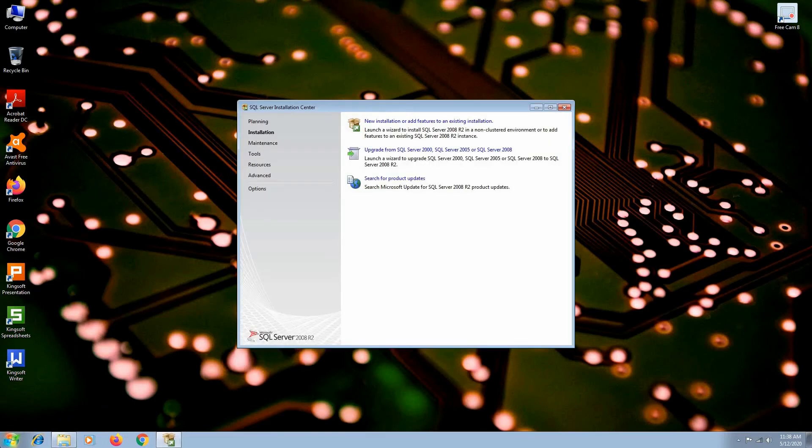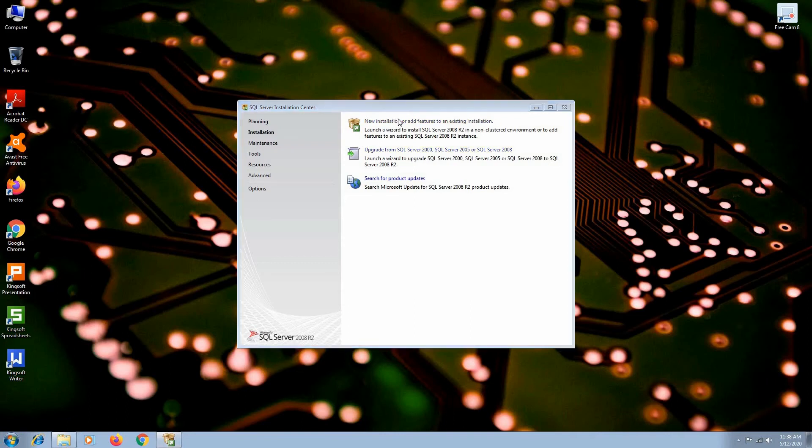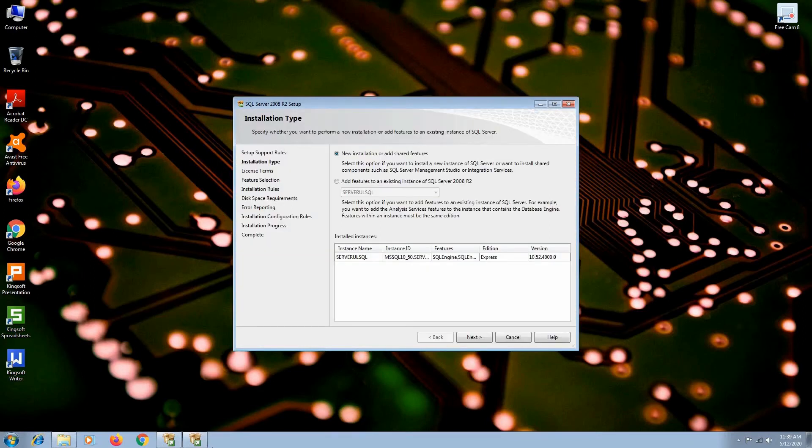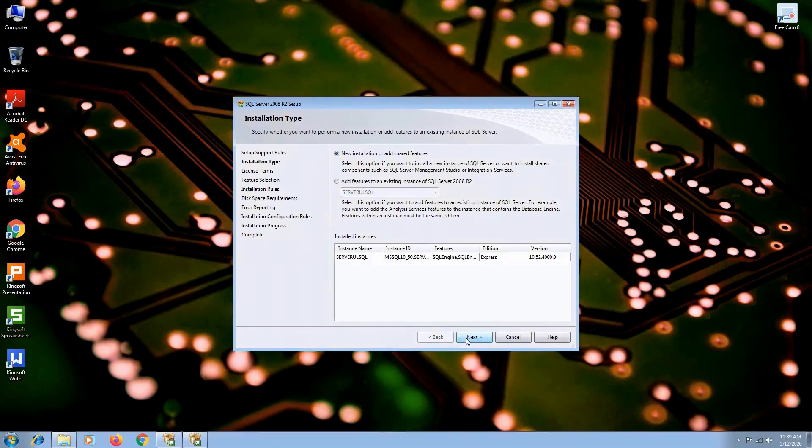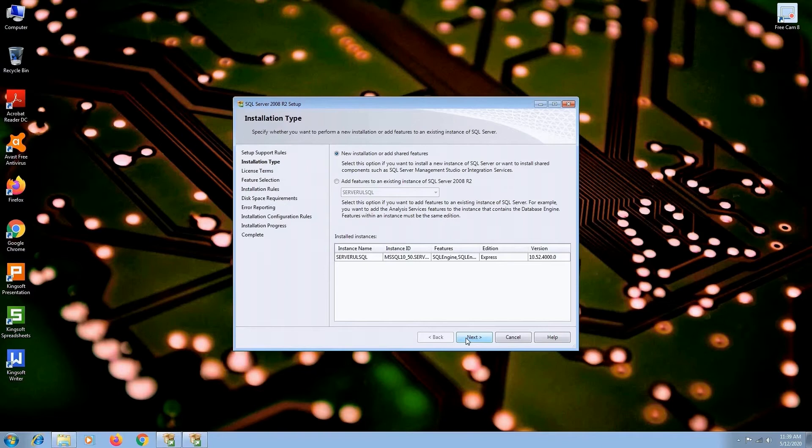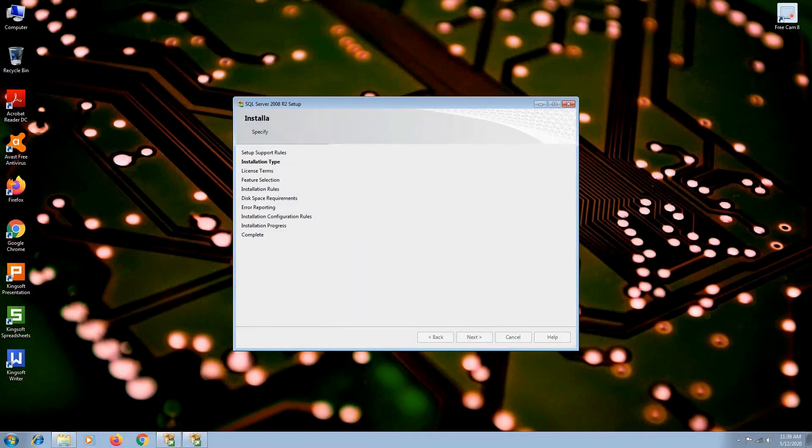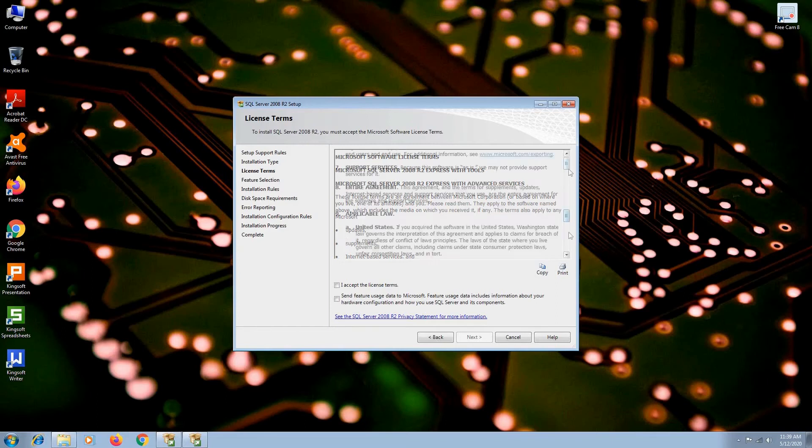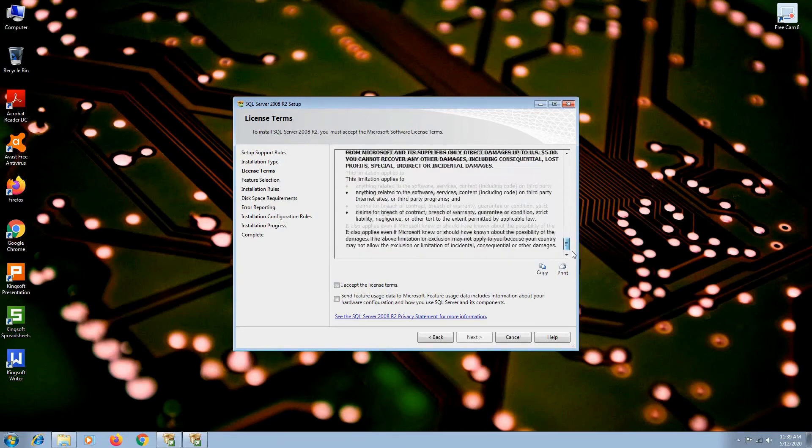We'll be adding features to the existing installation, so click the first option. At installation type, just leave it at new installation or add features. That way it will install shared components such as SQL Management Studio. Click next. Check I accept the license terms and click next.